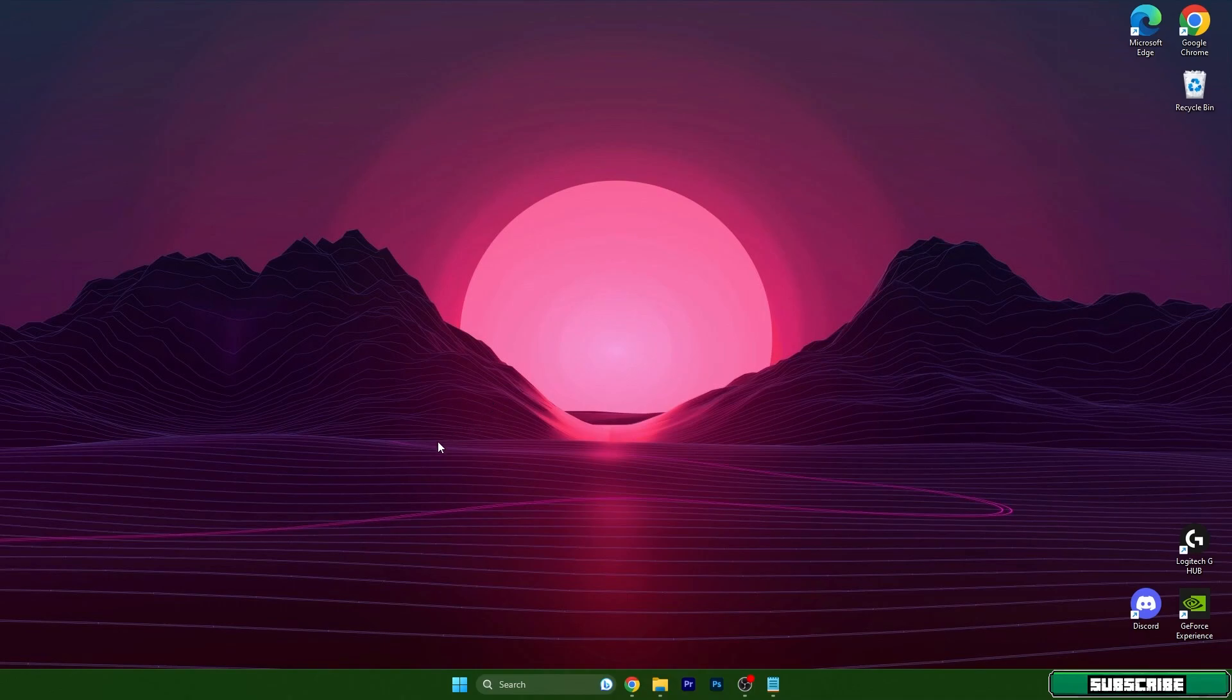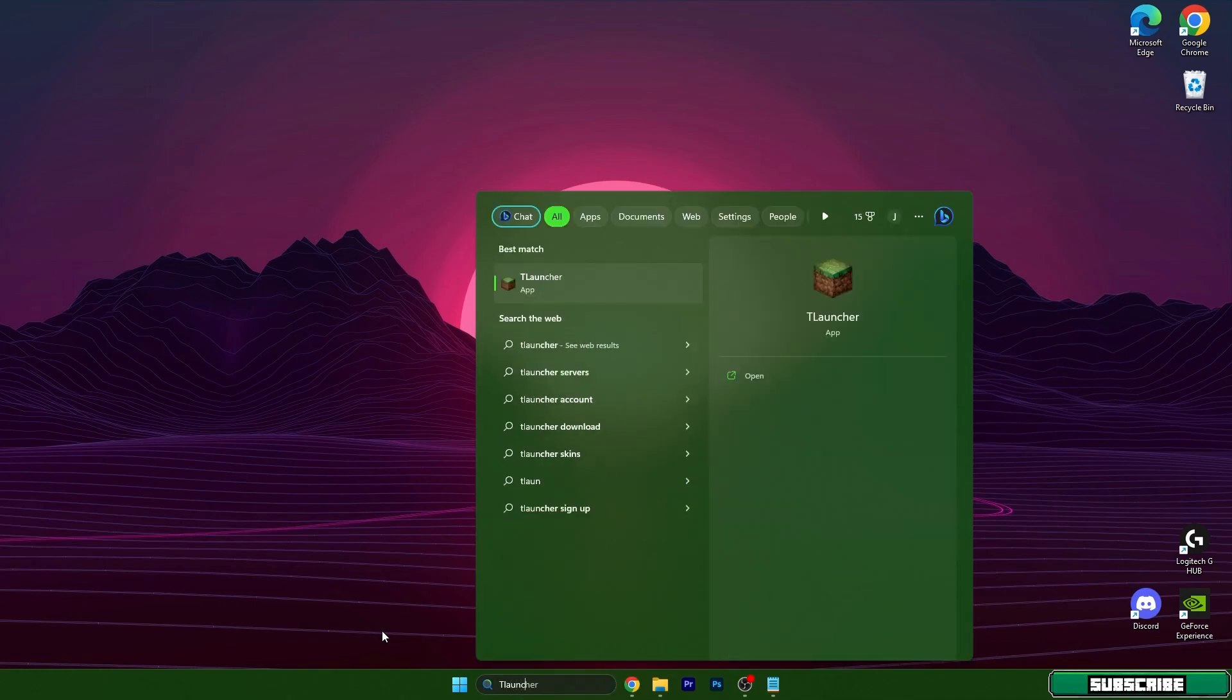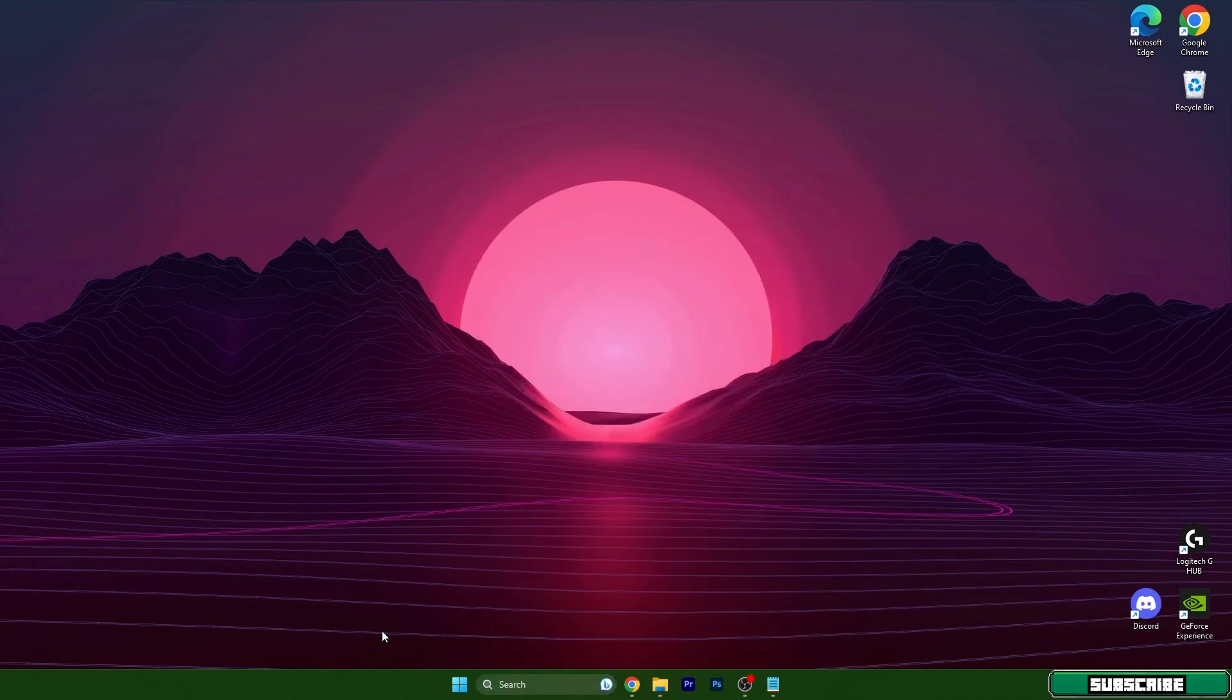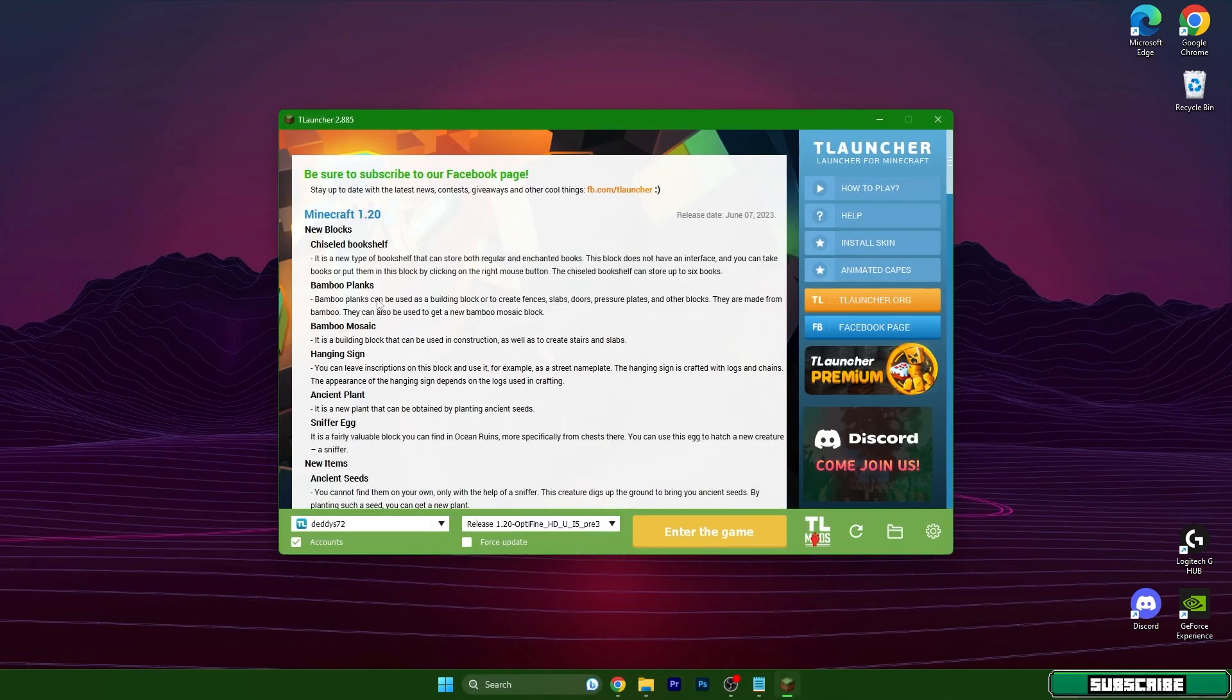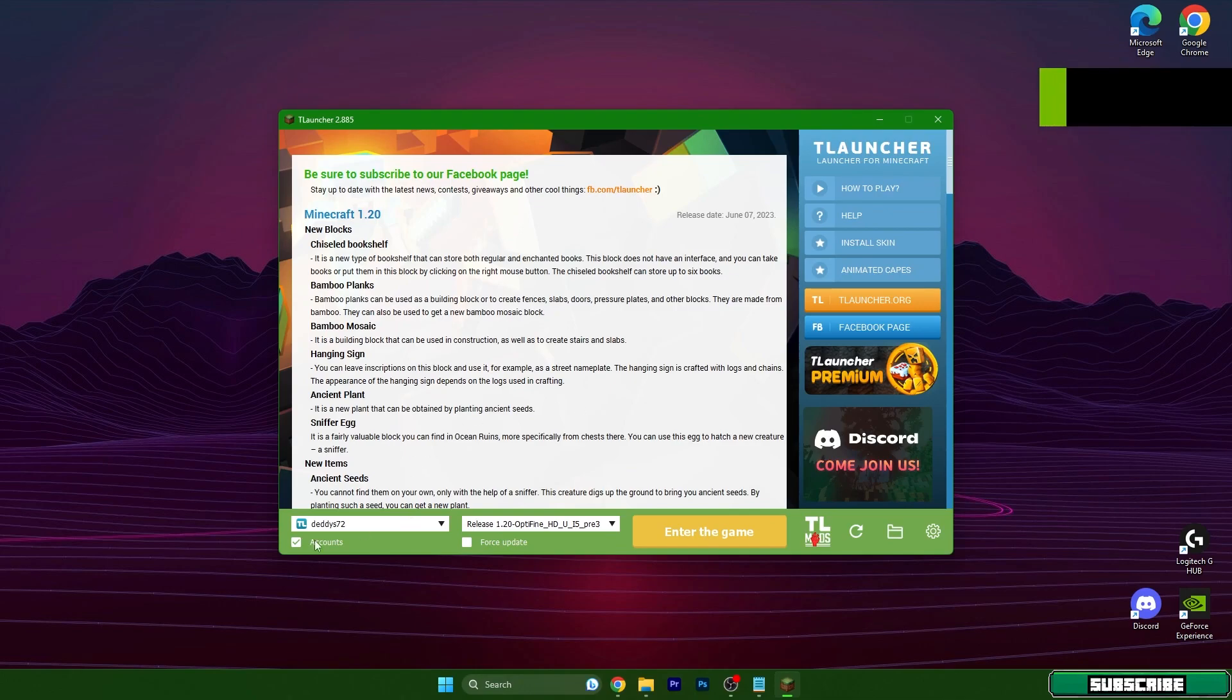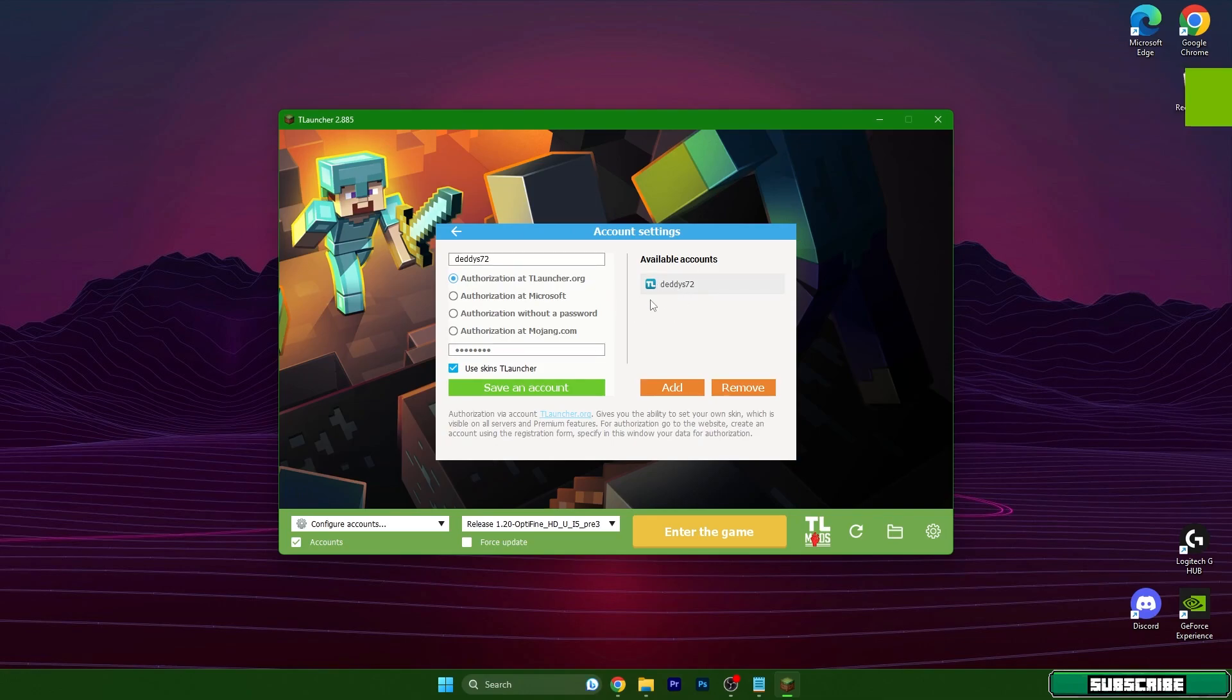That's what I will show you today. So let's get to TLauncher first. We will have to do some things to make the multiplayer work. Turn on the TLauncher, and in here make sure you mark the accounts and join your account. So log into your account.